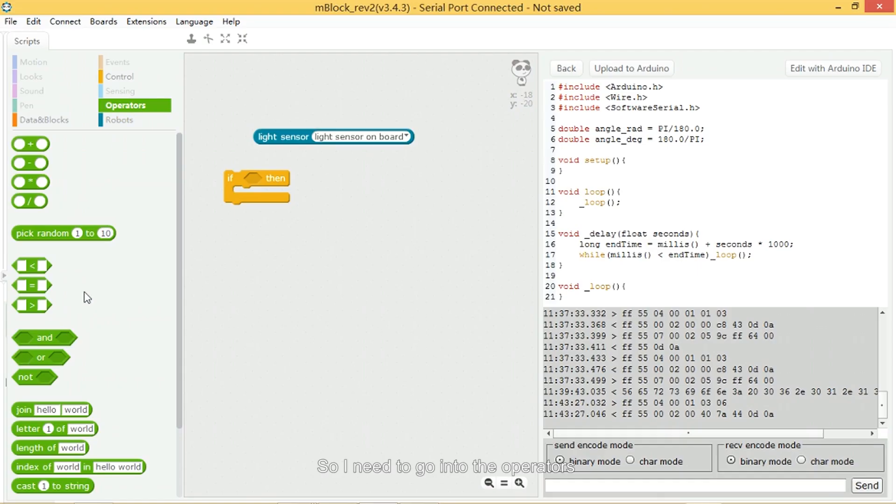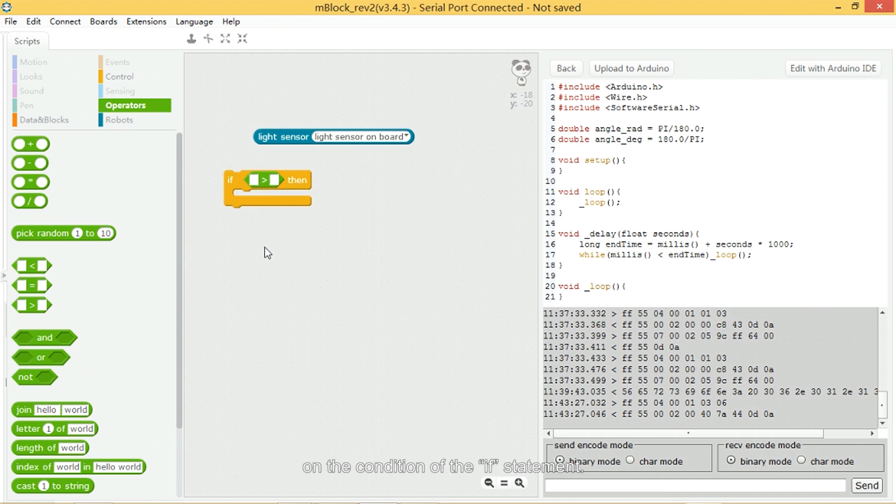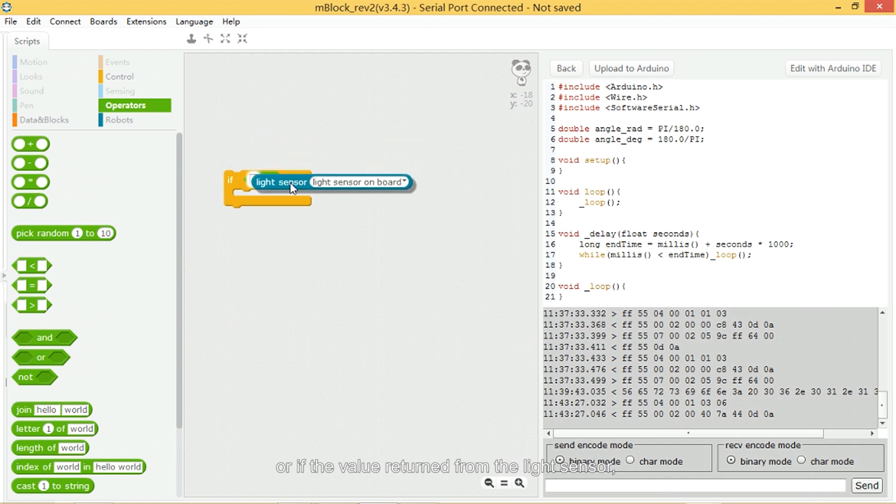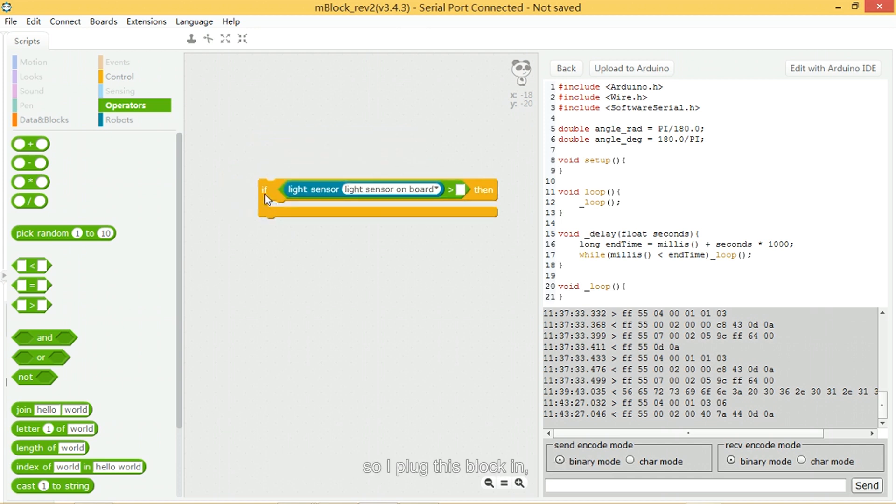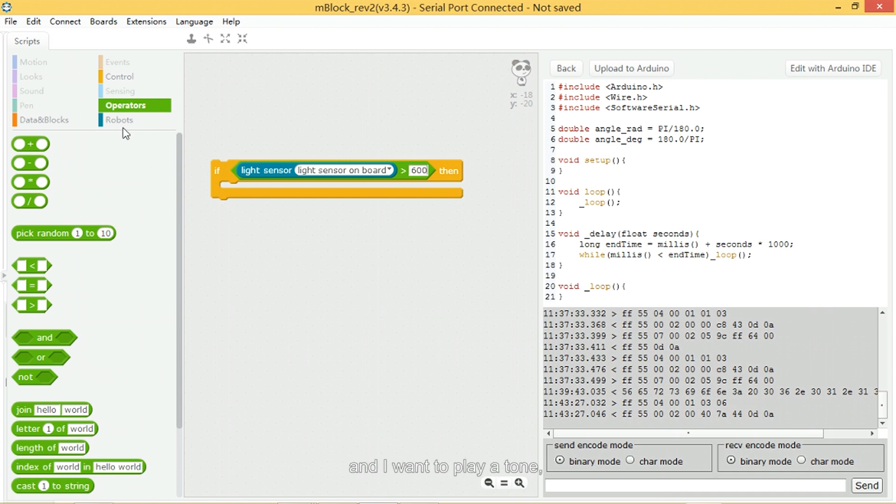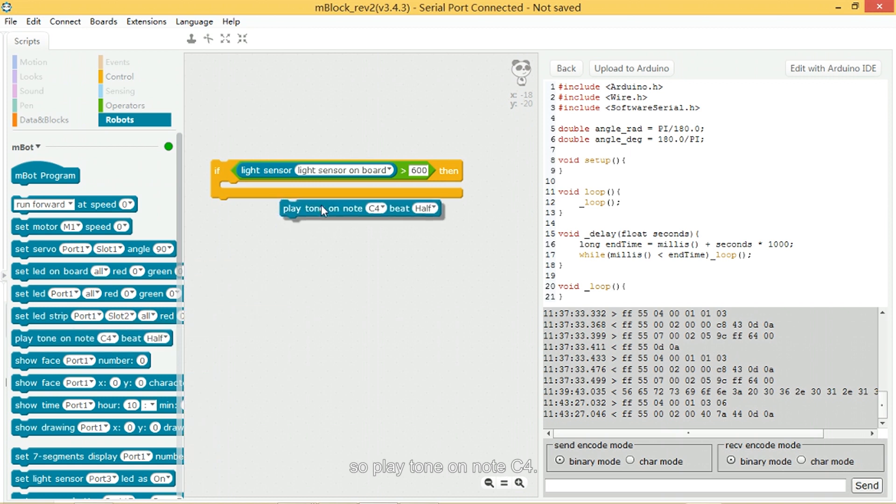So I need to go into the operators and find where it says greater than. This is that block, and I plug it into the space on the condition of the if statement. Now I want to say if the light sensor—if the value returned from the light sensor—is greater than 600, then play a tone. So play tone on note C4.